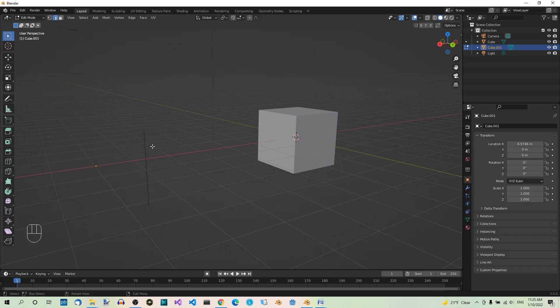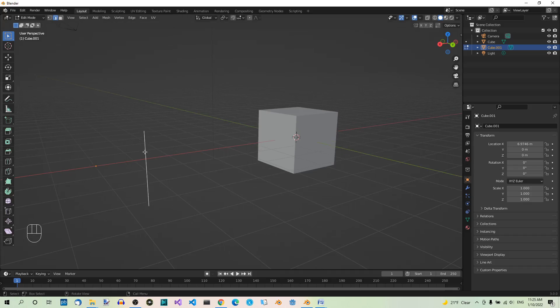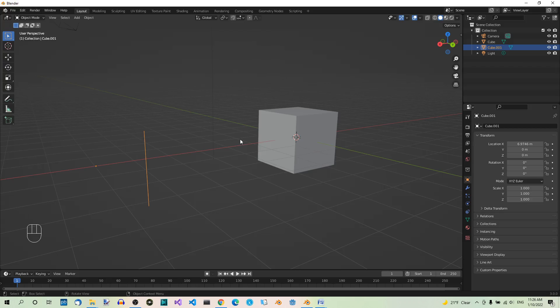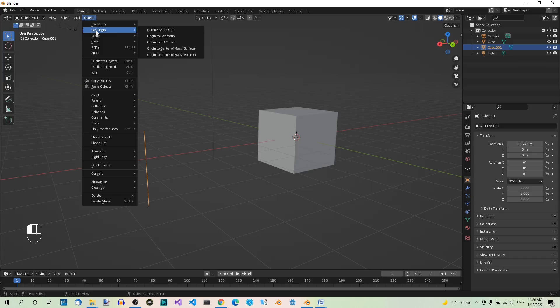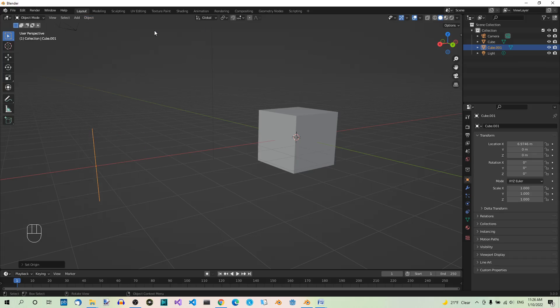You can see it over here. Let's select it to make it more visible. To keep things clear, let's move the geometry to the origin. To do that, go to the Object menu, and under Set Origin, select Geometry to Origin. This will do the job.